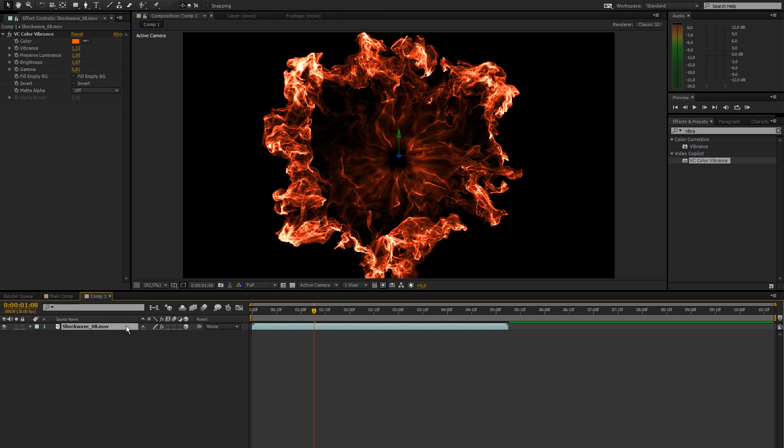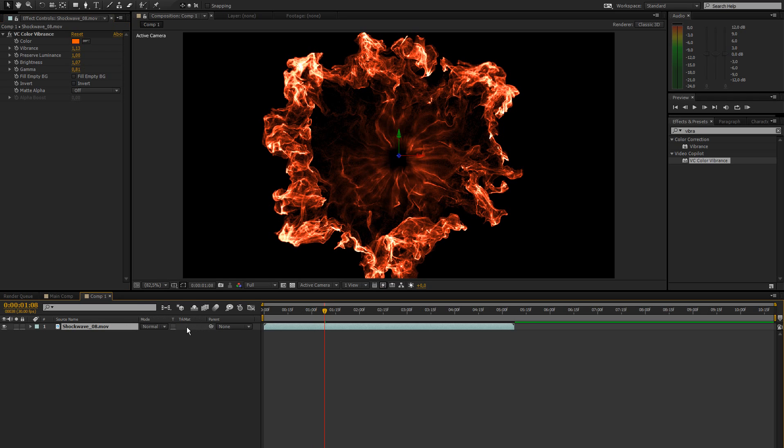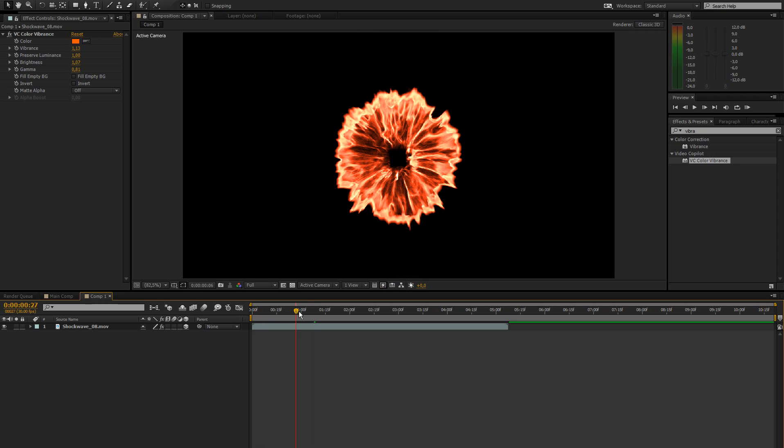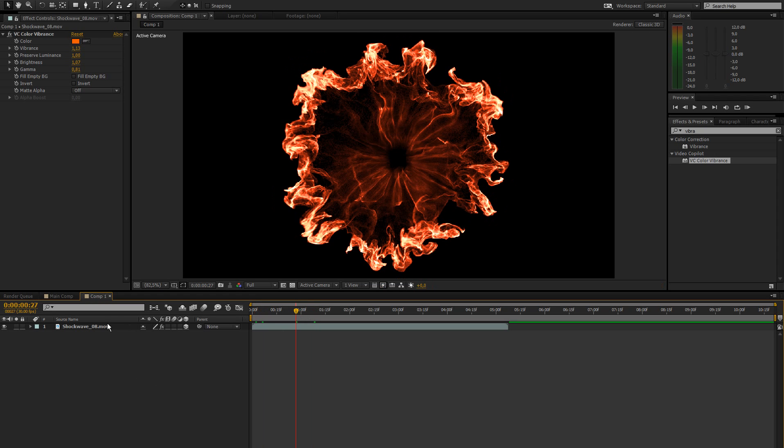Make this a 3D layer. If you don't see this little checkbox just press F4 on your keyboard and you'll be able to see that. Because we're going to add a 3D camera in just a second.